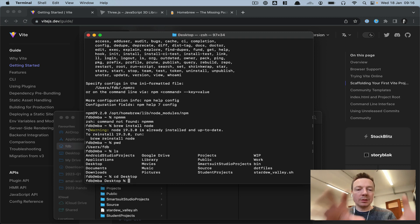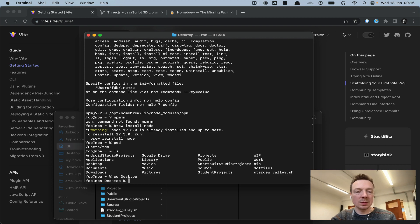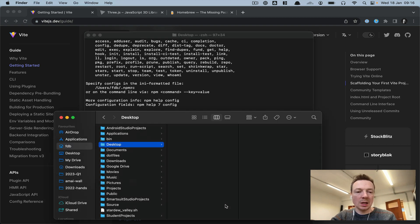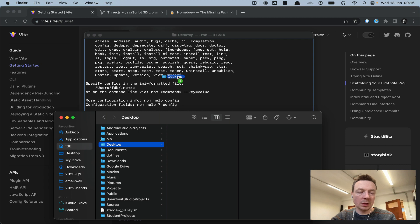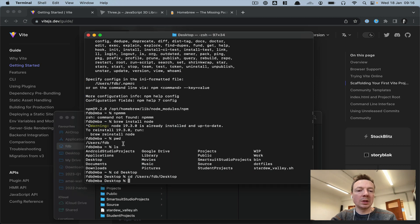Another way to do it if your folder is somewhere deeper inside the system is to type 'cd' followed by a space, then drag the folder in where you want this to be — in this case the desktop, but in your case it might be something else.